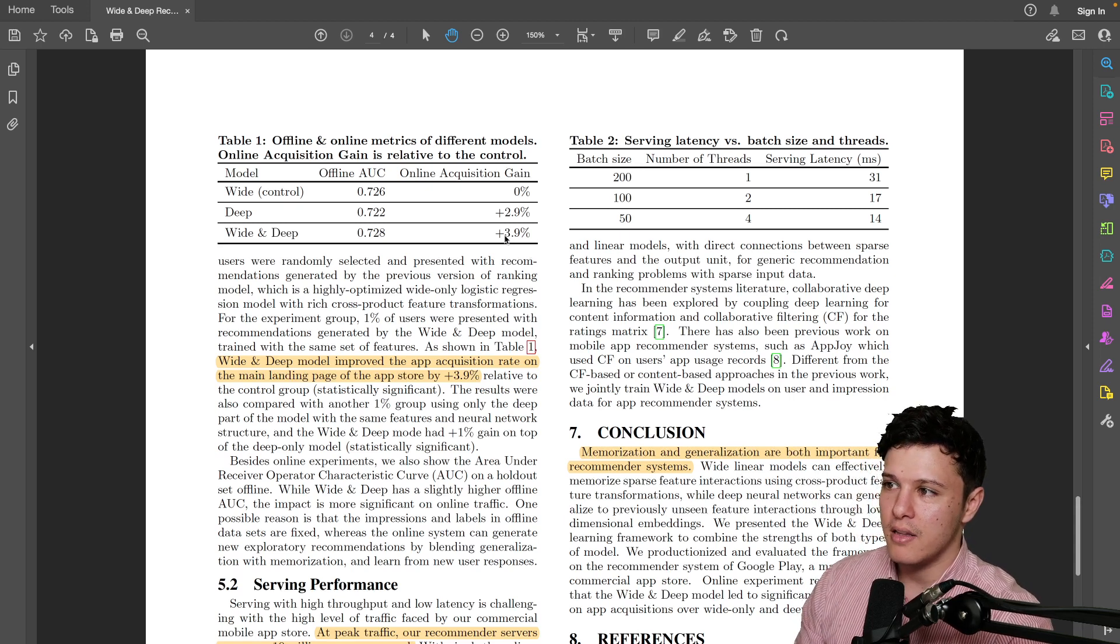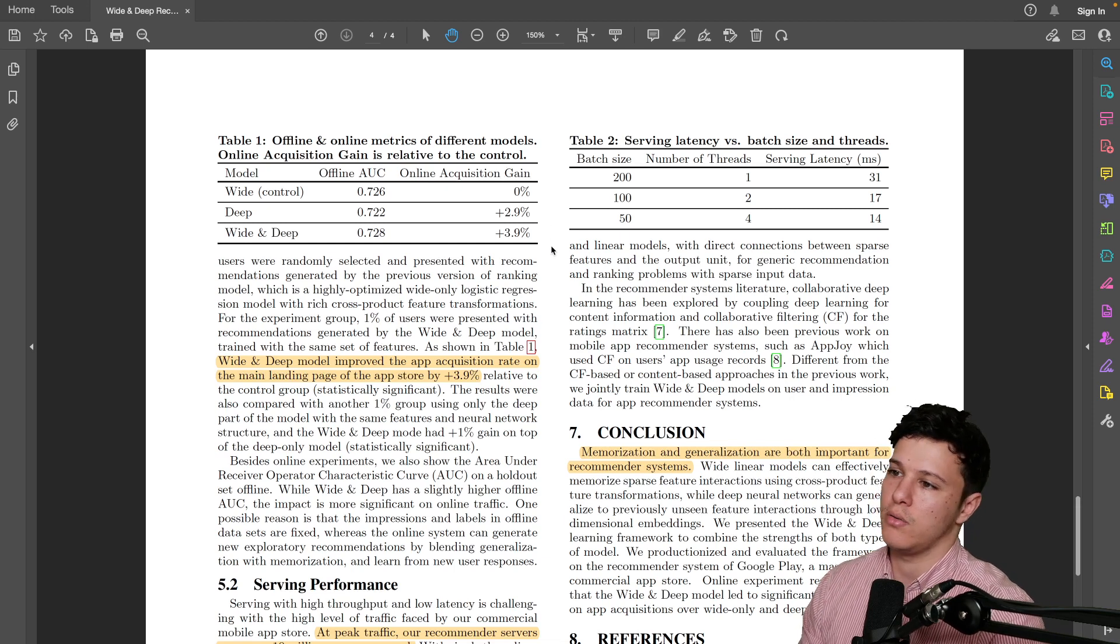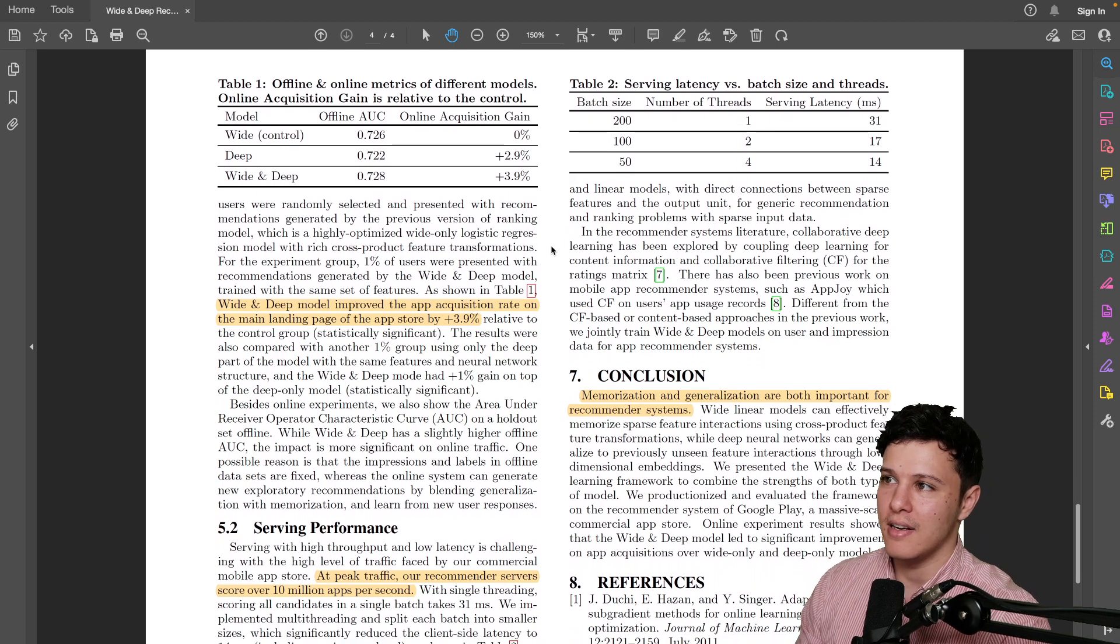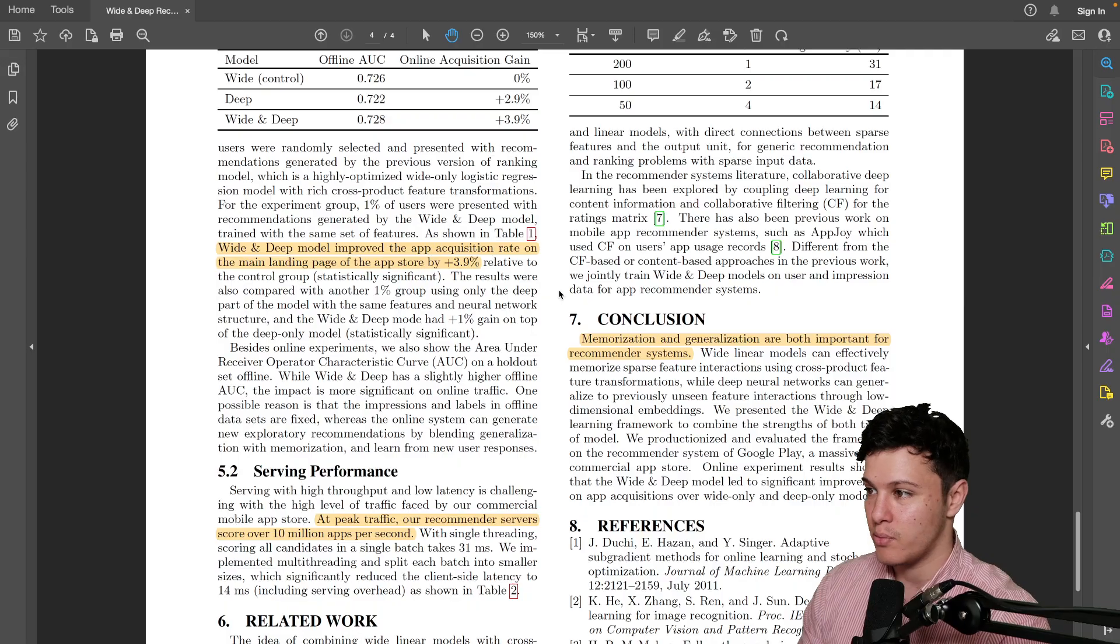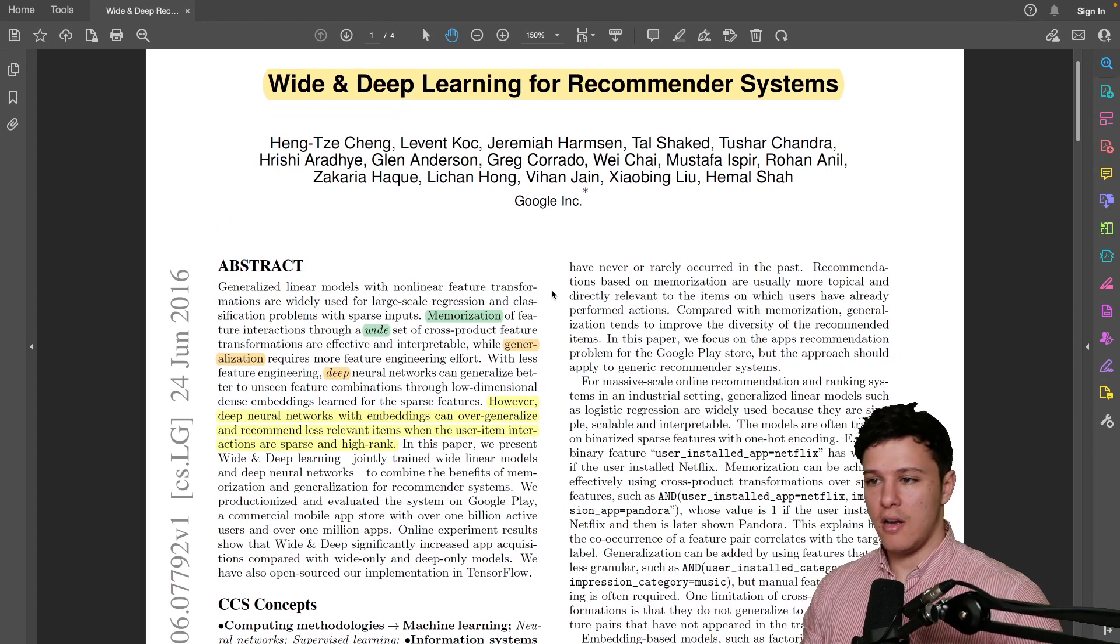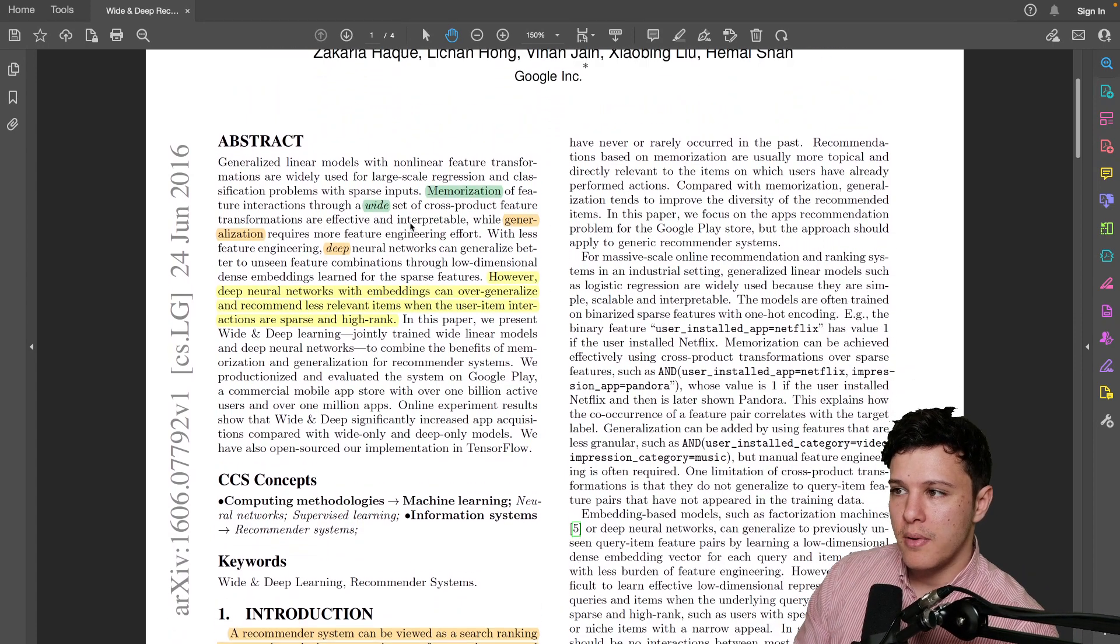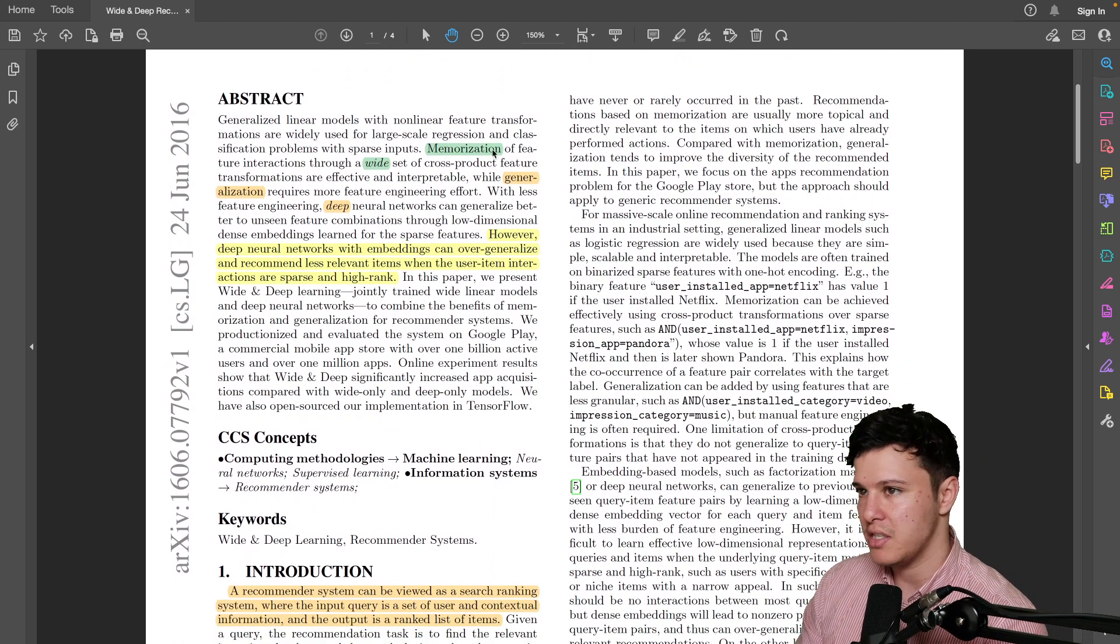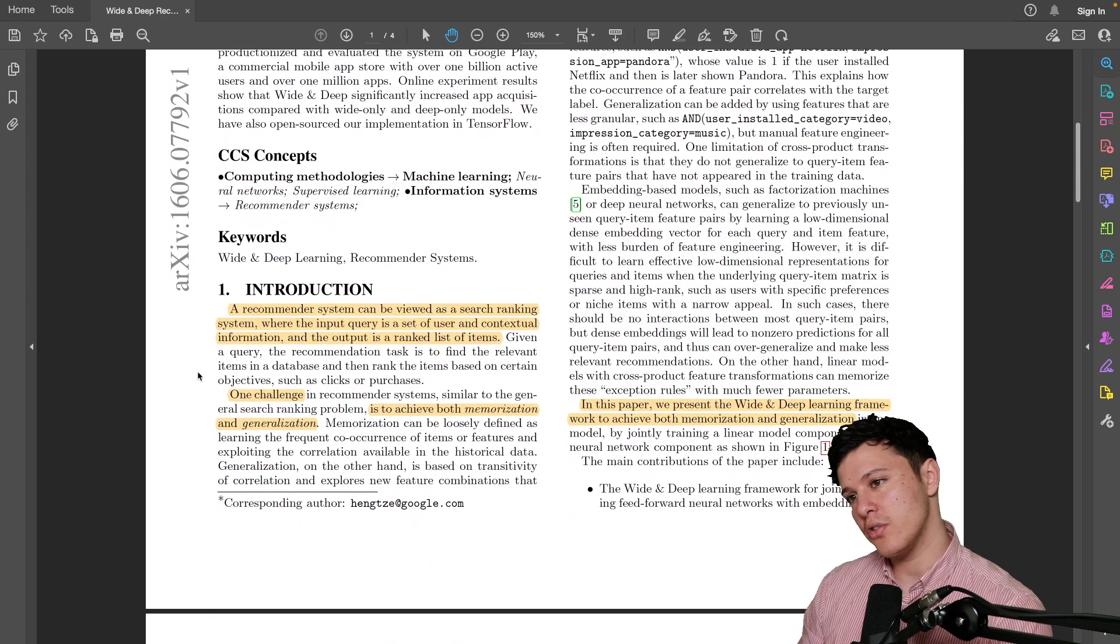But it led to four percent acquisition gain, which I guess is a lot. You know how many users does Google have that recommends these apps? I mean it's pretty insane. So four percent is I would assume very very huge. All right, that's an overview so you have an idea of the paper. All right, so we went through the abstract. Basically they want to make the best of both worlds with memorization and generalization.